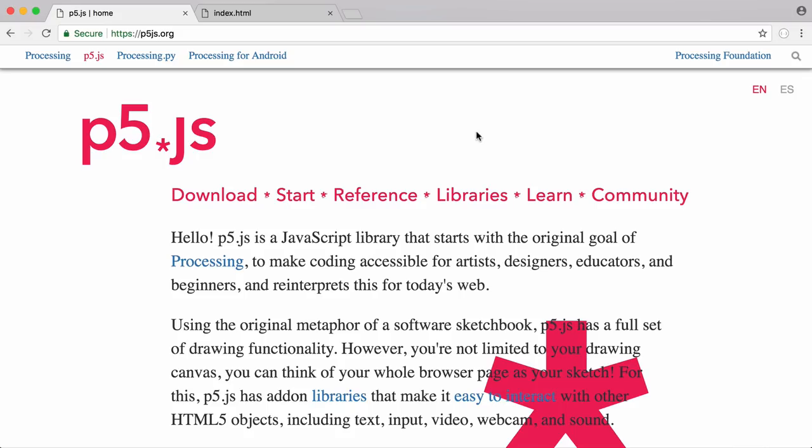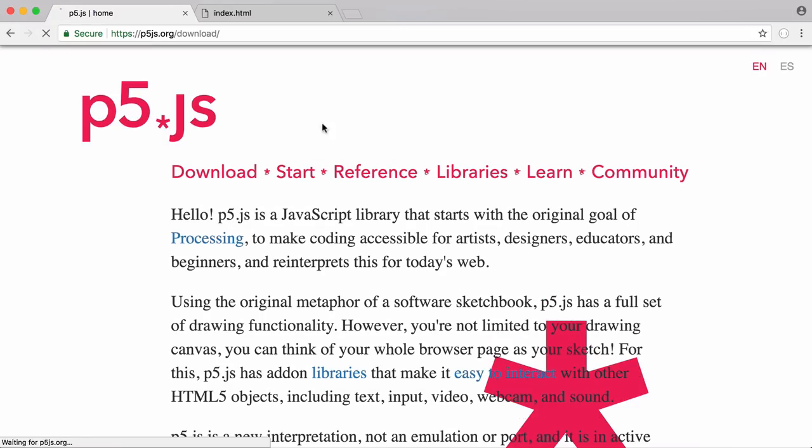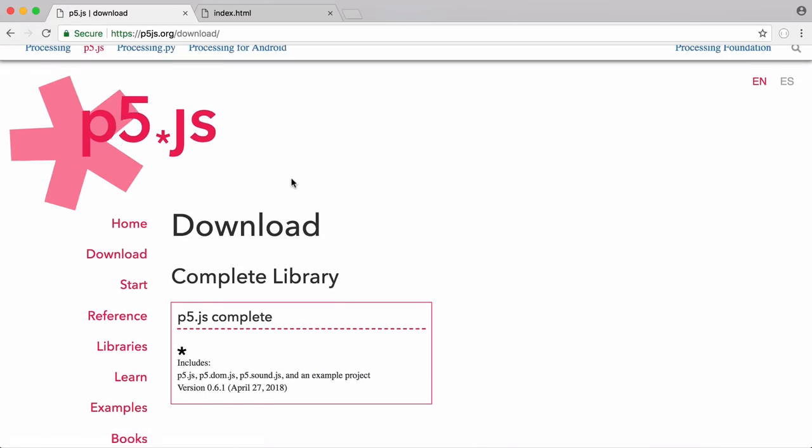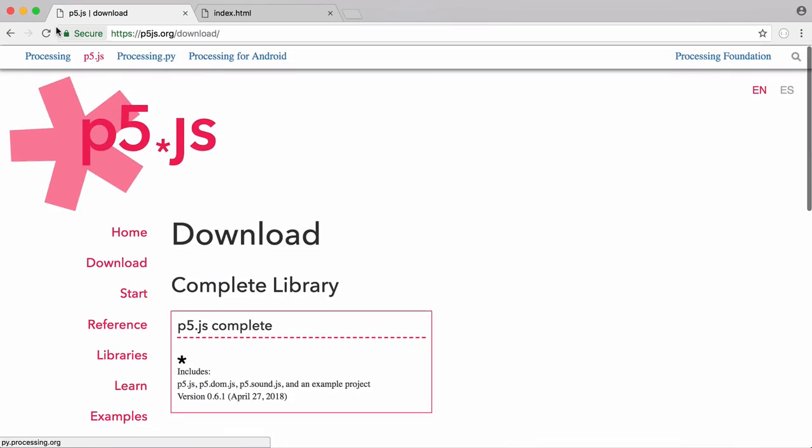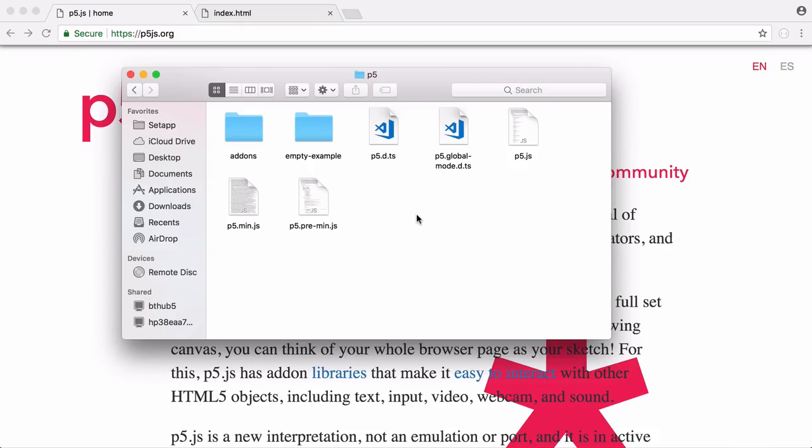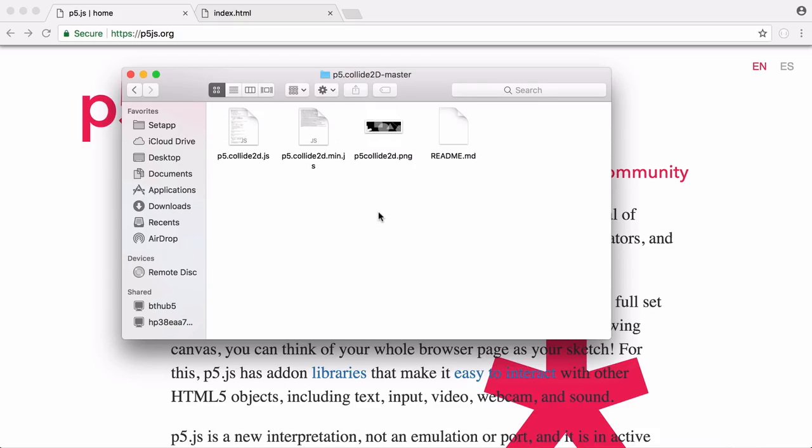So to do this we're going to be using a JavaScript library called p5.js. All we have to do is download that library. We download p5.js complete and when you download that you're going to get a file like this. The only file we actually need is this file called p5.js. We're also going to download a library called p5.collide2d.